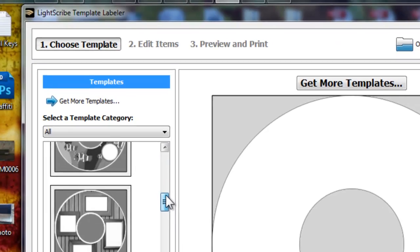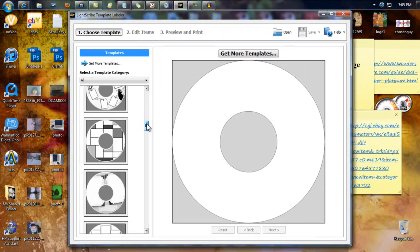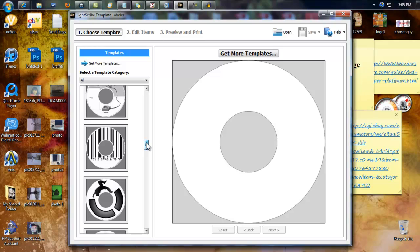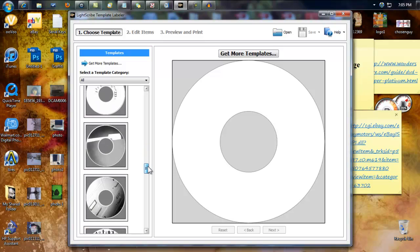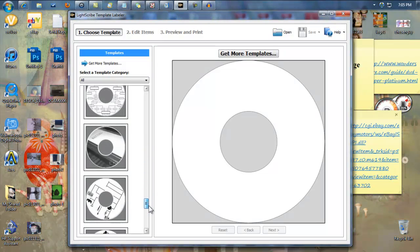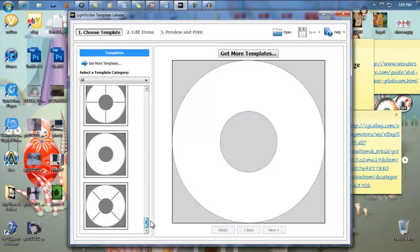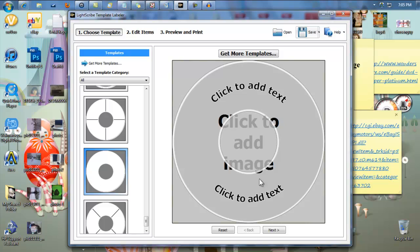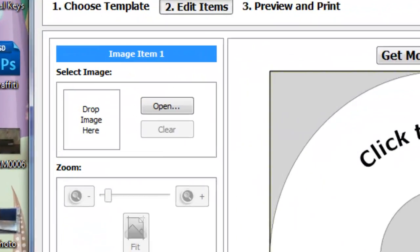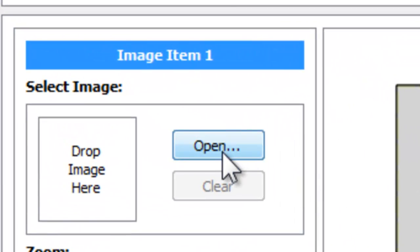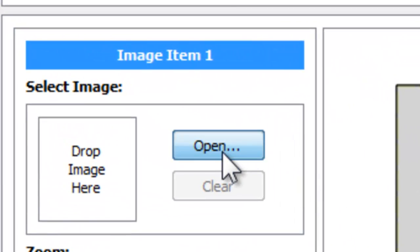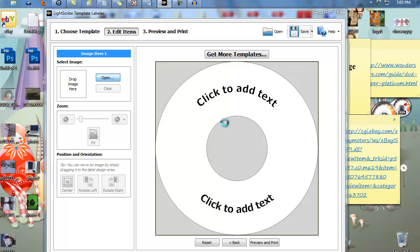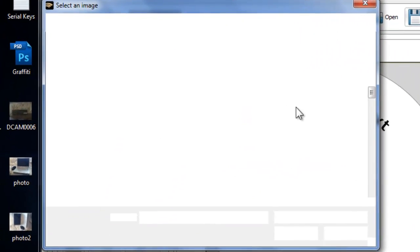There's a lot of templates that you can choose from. I personally use this one and choose anything from my computer. So okay, let's get started.